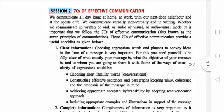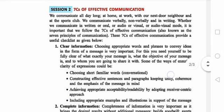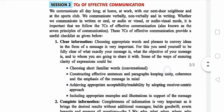Effective communication — we communicate all day long: at home, at work, with our next door neighbors, and at the sports club. Now we discuss the 7 C's of Effective Communication.